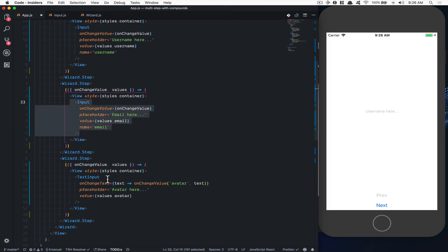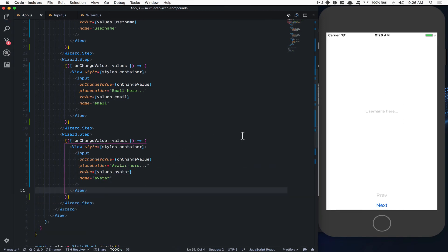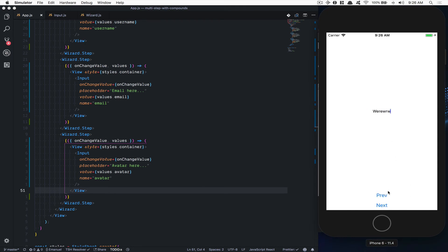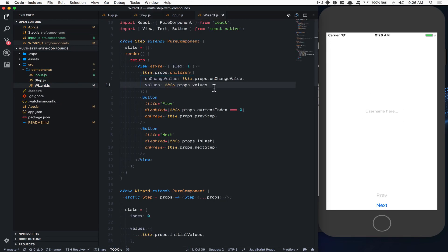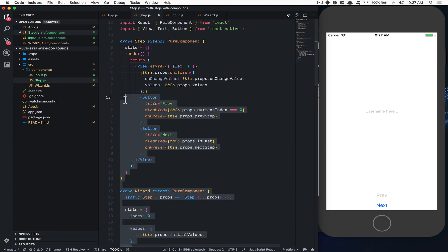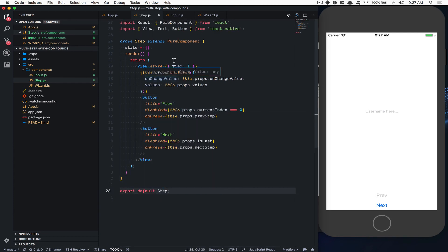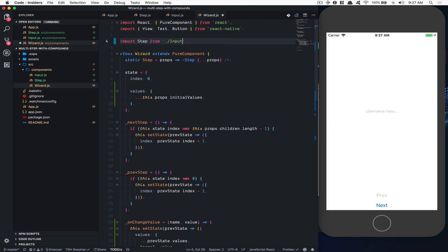Now I can use the Input component and just pass `onChangeValue`, `placeholder`, `value`, and `name`. I'll clean up the duplicate code and copy the input for email and avatar. Same thing happens — values are kept. It's much cleaner. I'll also break the Step out into a separate `step.js` file since I don't like having two components in the same file, and import it in the wizard.